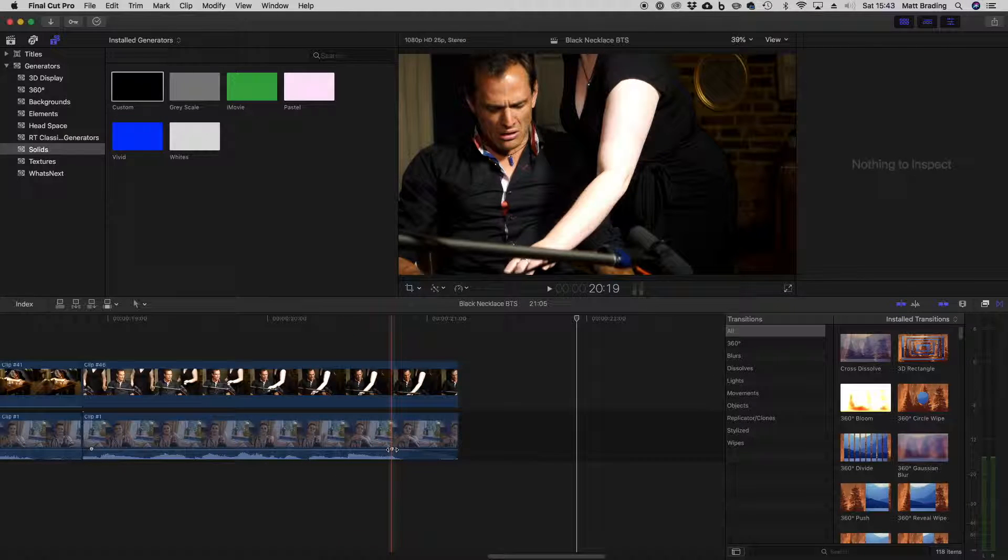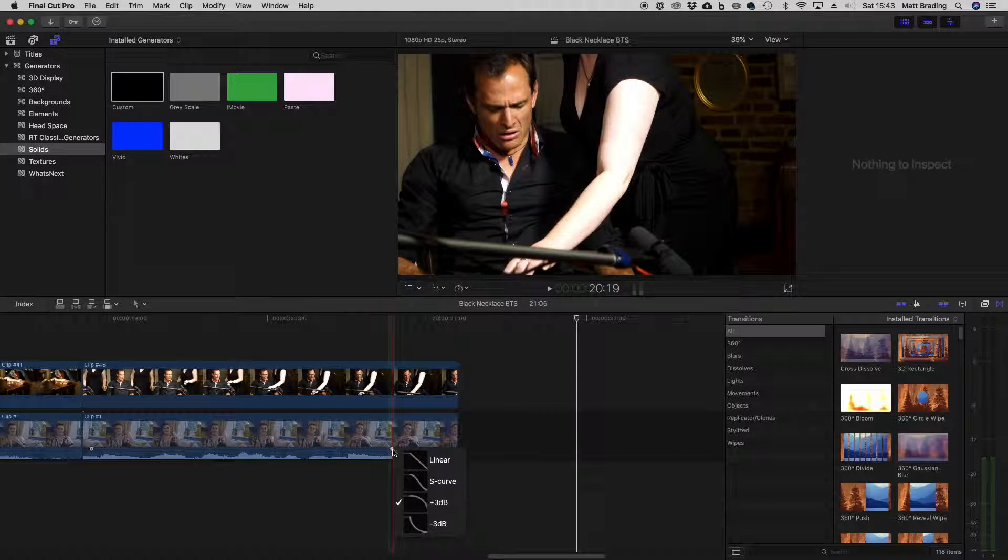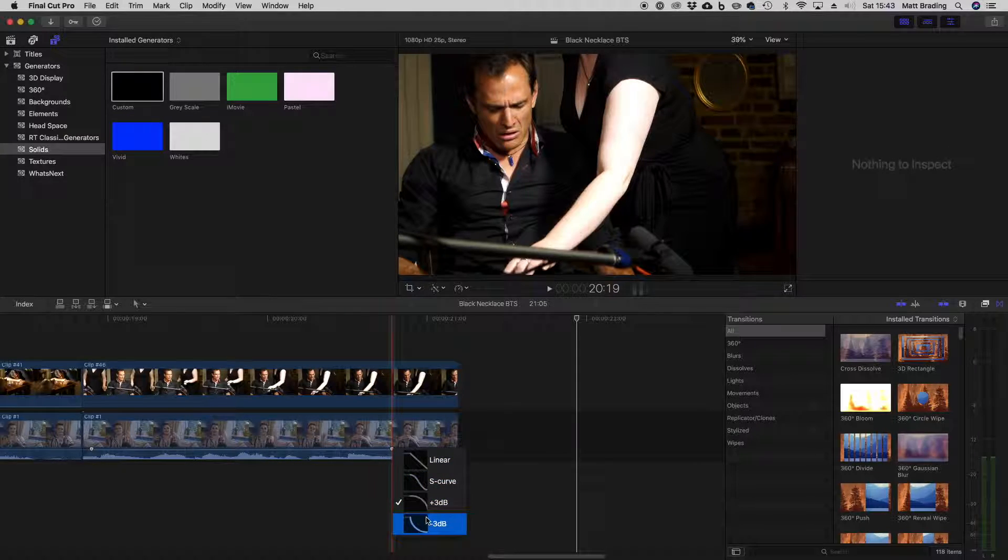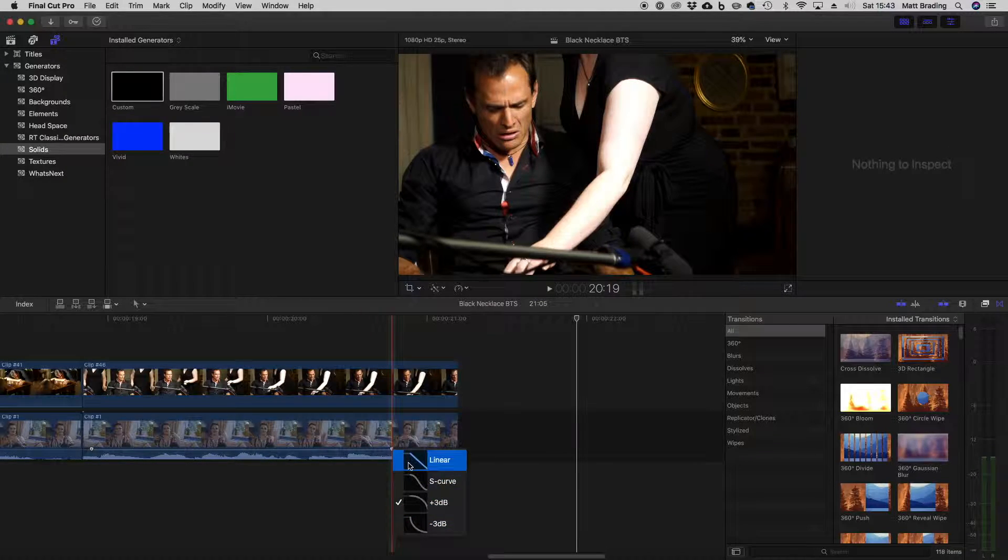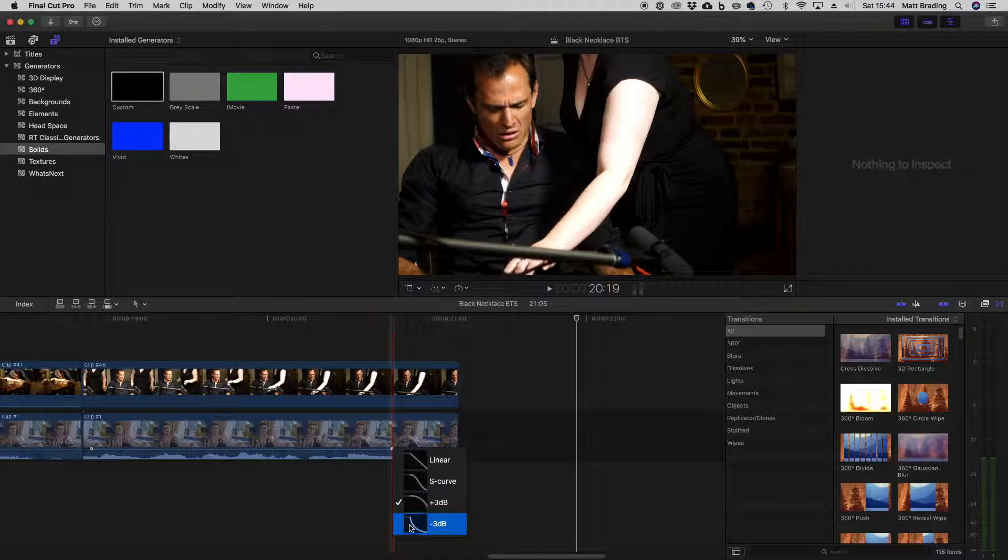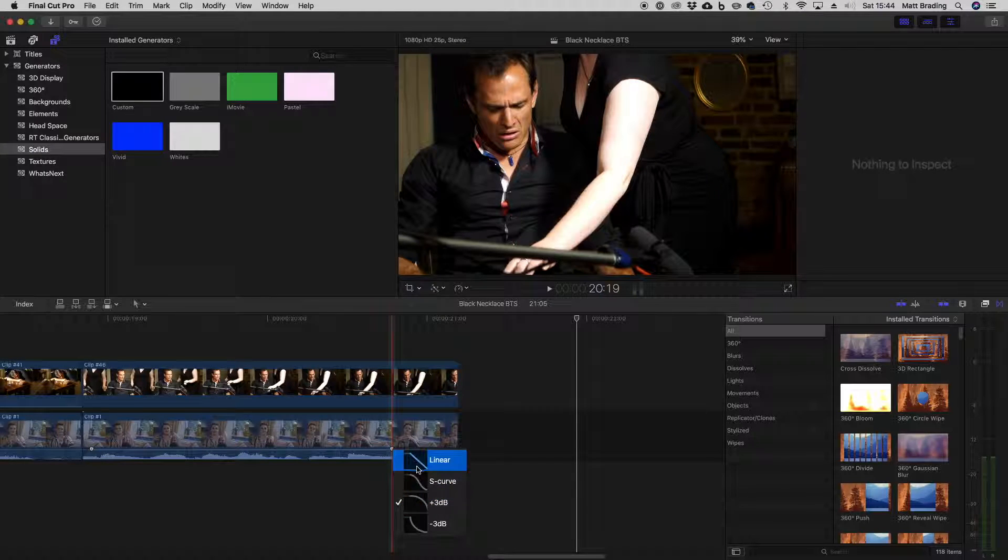Now we can change some things about this, so if I right click on it you can see there's different options for how that transition happens. You can have a linear fade, S curve, a plus three or a minus three fade. So sometimes you want to have a play about with these and see what sounds best.